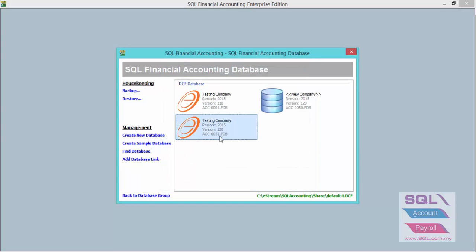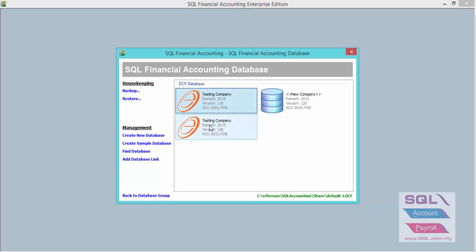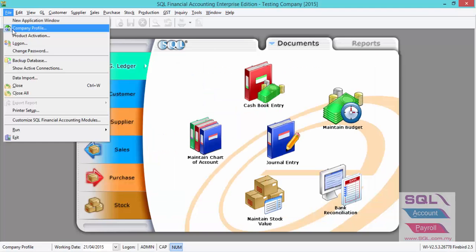As you can see, now you have two databases with the same name. The original one is the database with transactions. This is the new clone data for master data only. You have to back up this database and your client will use this database to start keying in their daily transactions.